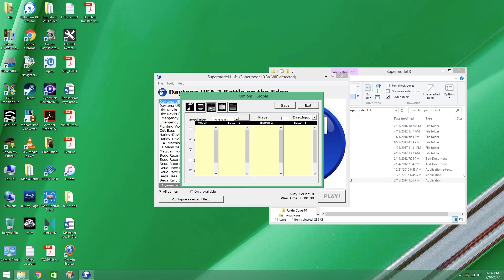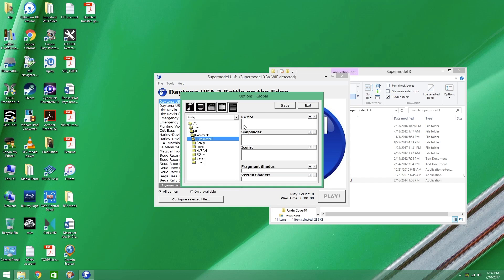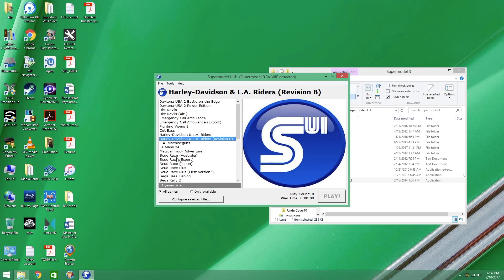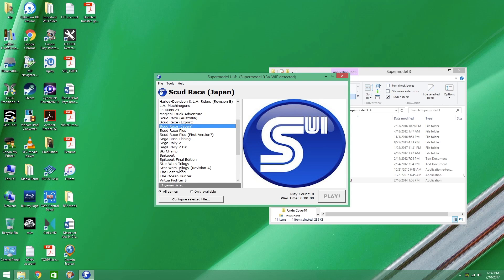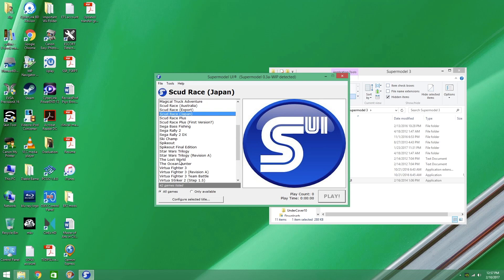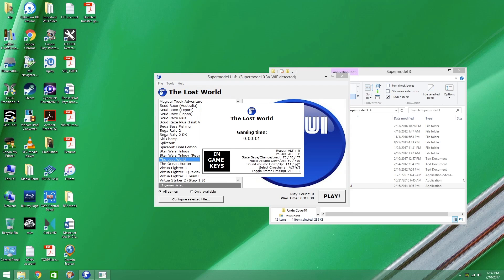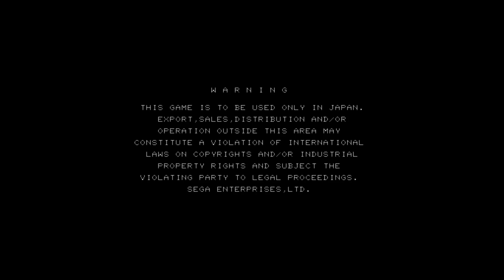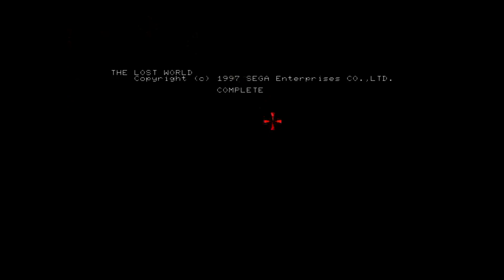Let's go here — see ROMs, Supermodel 3, my folder. Once you've set a ROMs path, you simply click on the file for Lost World. You have to click Alt-I — the Alt button and the letter I — to enable the aimer view with the mouse.